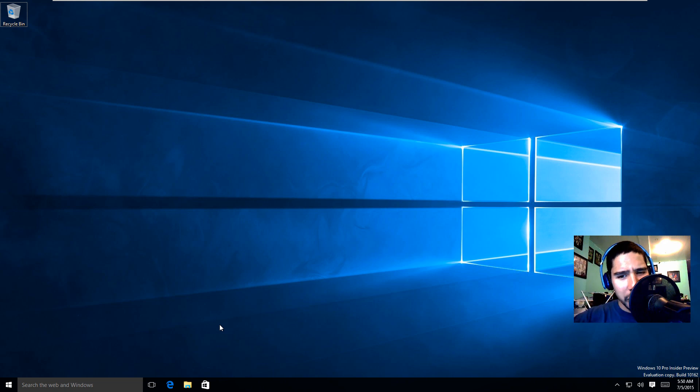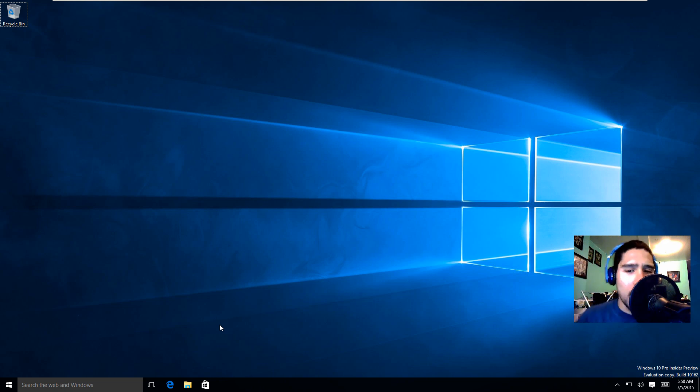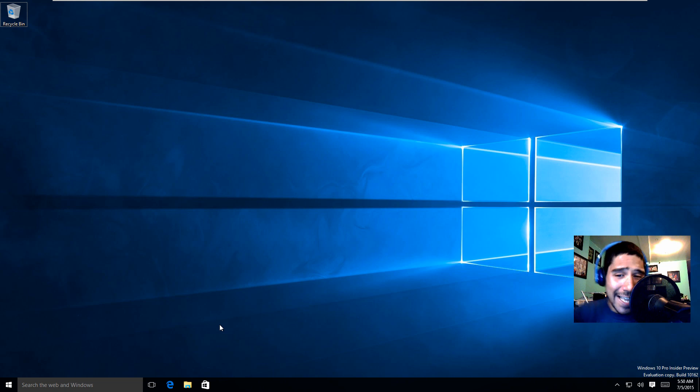Off the bat, a beautiful awesome bright bright blue wallpaper. That's the first thing that I noticed is the wallpaper.